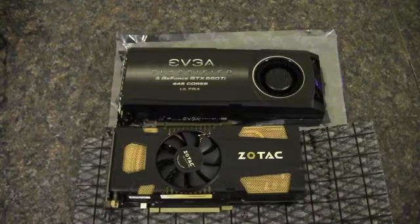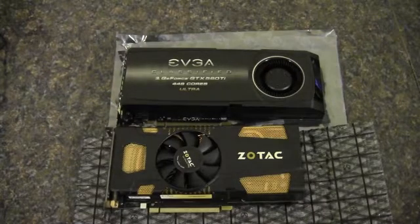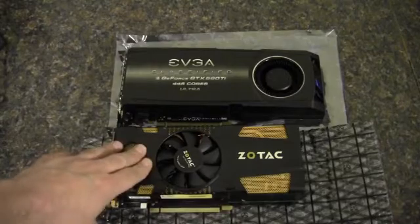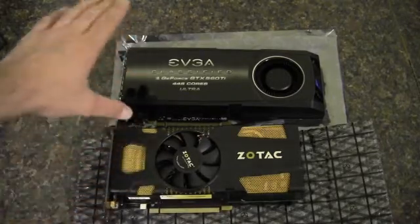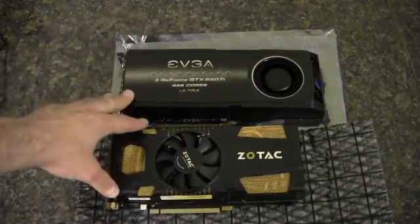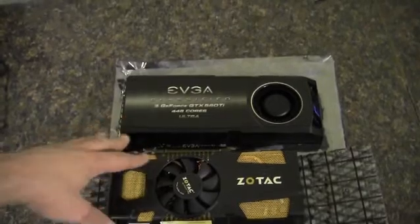In this video, I'm going to be comparing the GTX 560 Ti and the GTX 560 Ti 448 core.